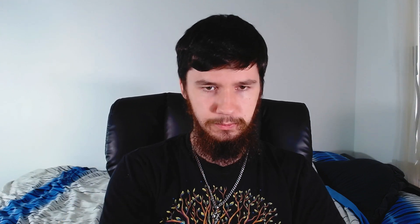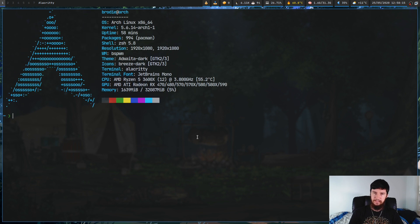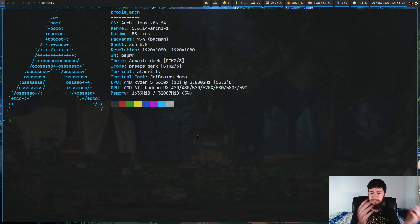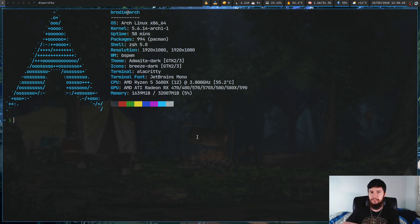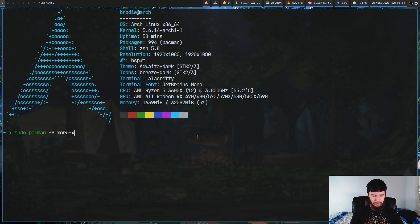Let's go over to my main screen and see how this works. The first method we're going over is through XSET - we're doing XSET first just because it's easier to record. Then afterwards I'll show you the stuff you can set up in your XORG server to do it by default. You're going to need to download a program called XSET.